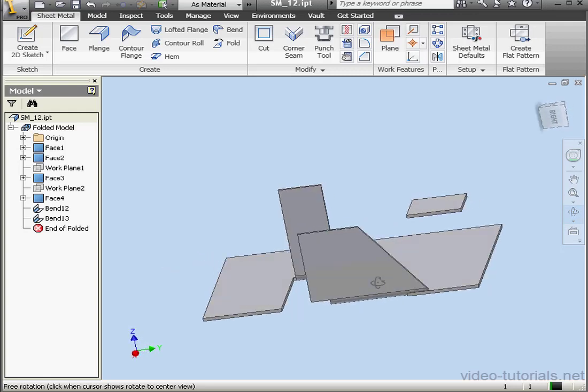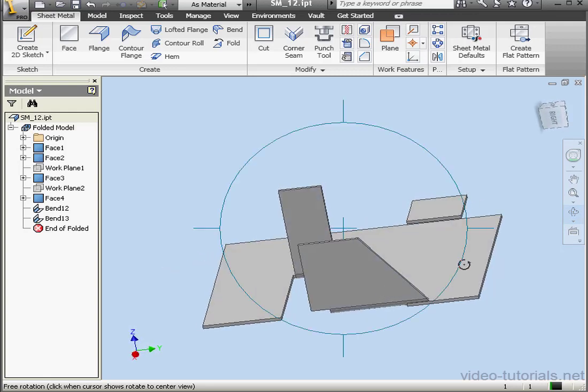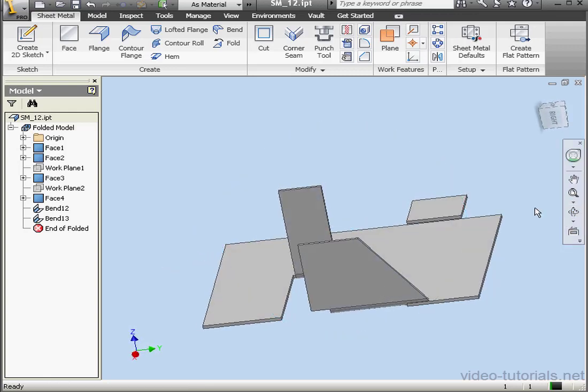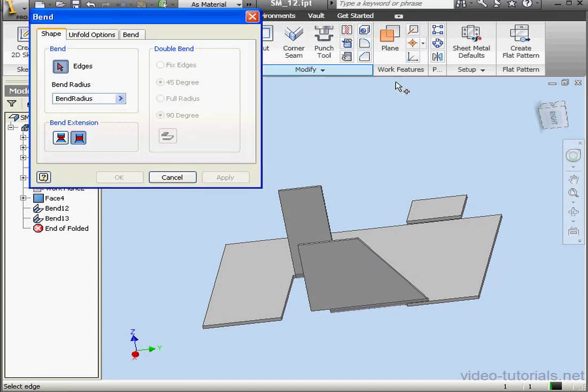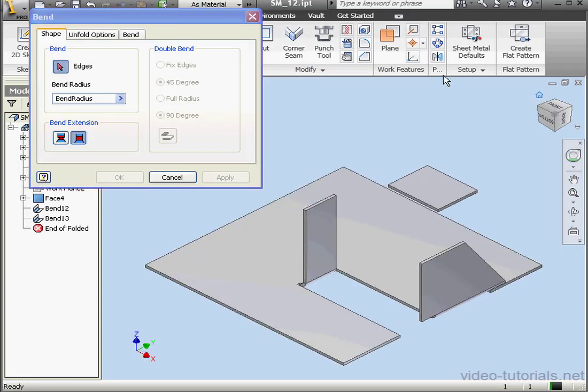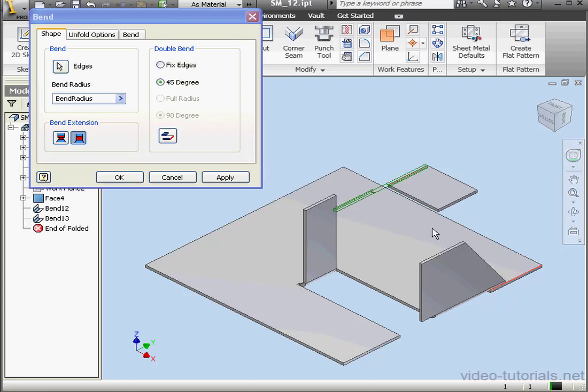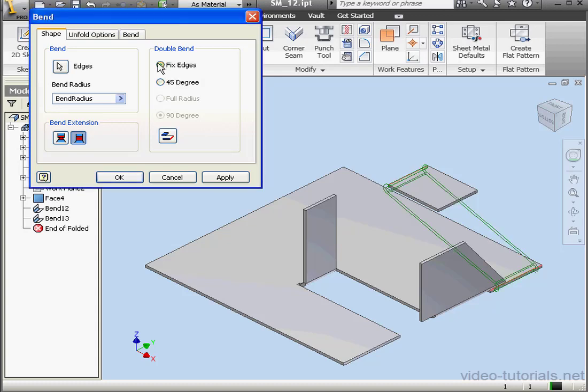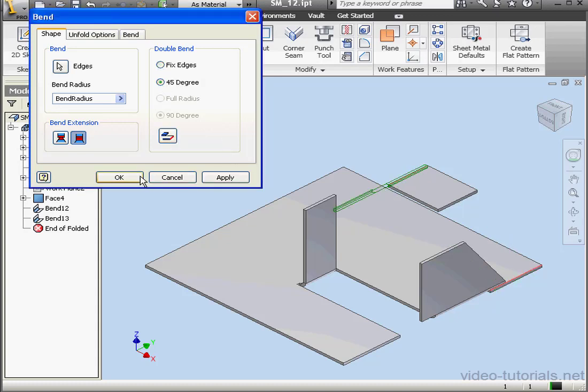Let's create one more bend. Activate the Bend Tool. I'll select this edge, and this edge. In the Double Bend section, we've got the option to use 45 degrees or to fix the edges. Let's select 45 degrees. We don't need to flip anything now. Let's click OK.